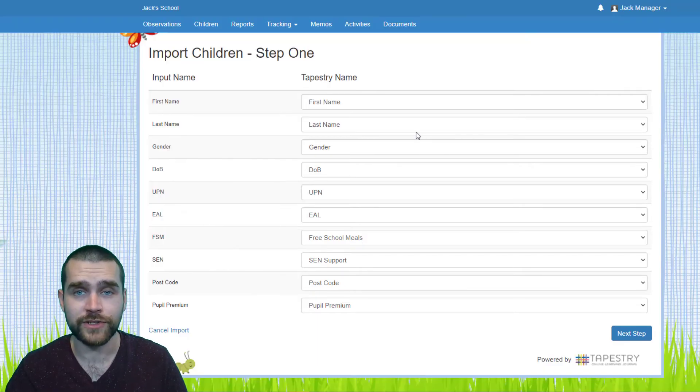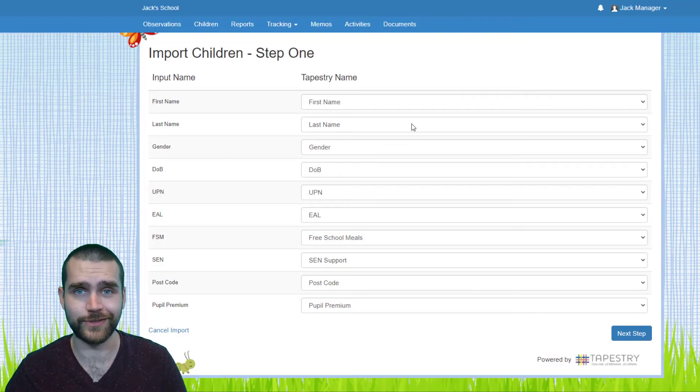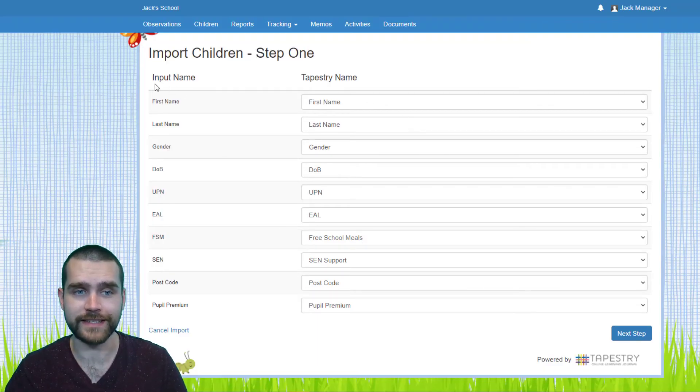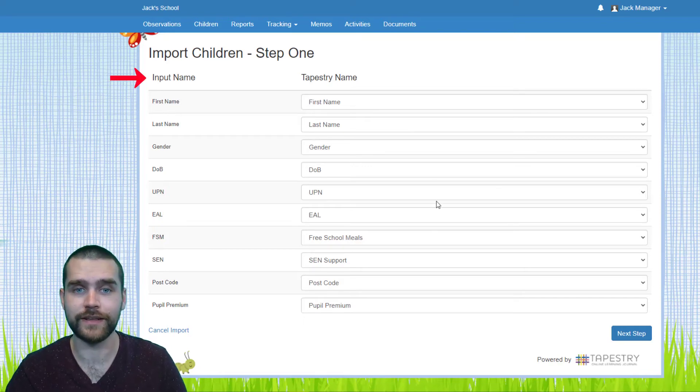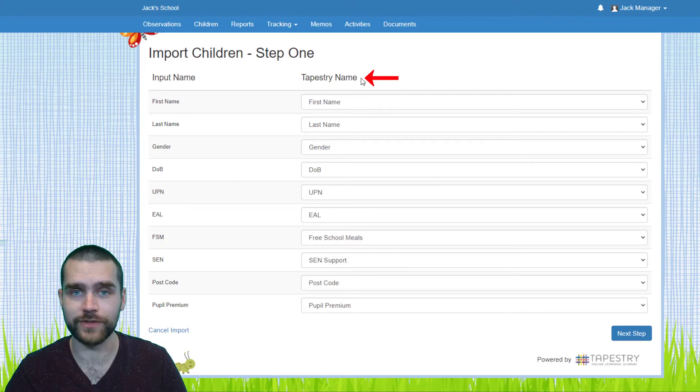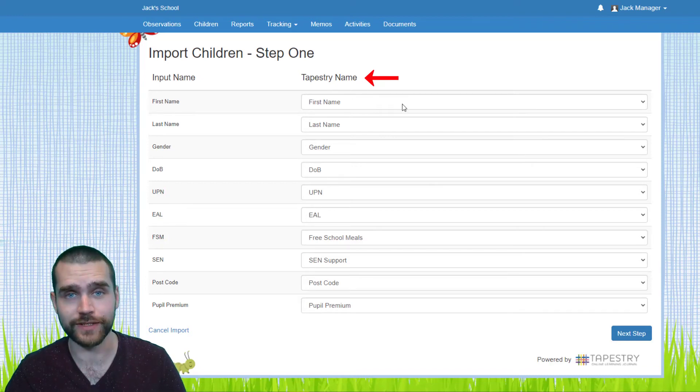Step one is just going to confirm the criteria that you're using. You can see on the left here this is Input Name, so these are the ones that you've included in your CSV file. And then on the right here is Tapestry Name, so that's what they're going to be called on Tapestry.